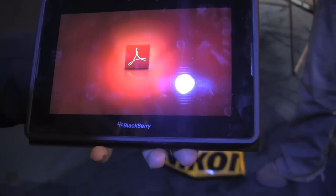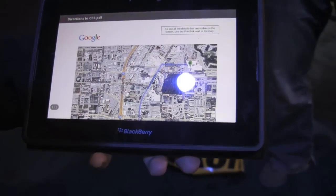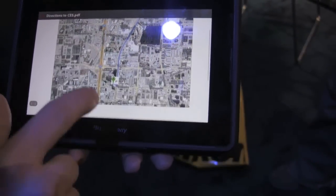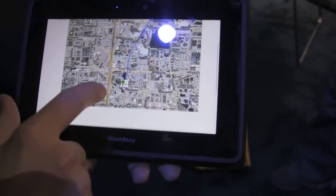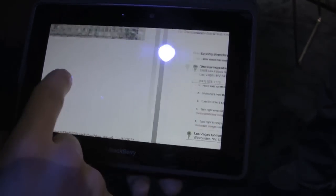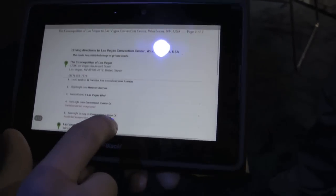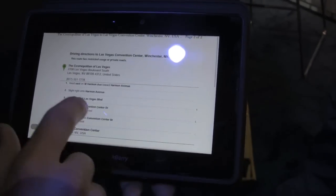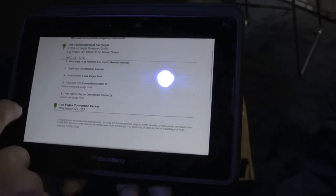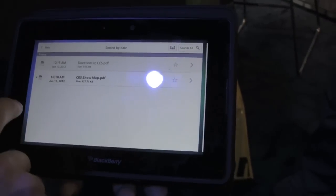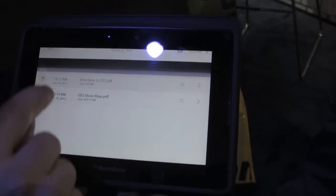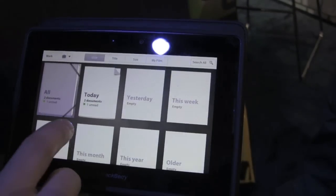It was as simple as going to File, Print, and then choosing Print2Go from the drop-down menu — that's a driver you install on your computer. You choose Print2Go from the drop-down menu, enter your BBID credentials, and it sends it directly to your Playbook.